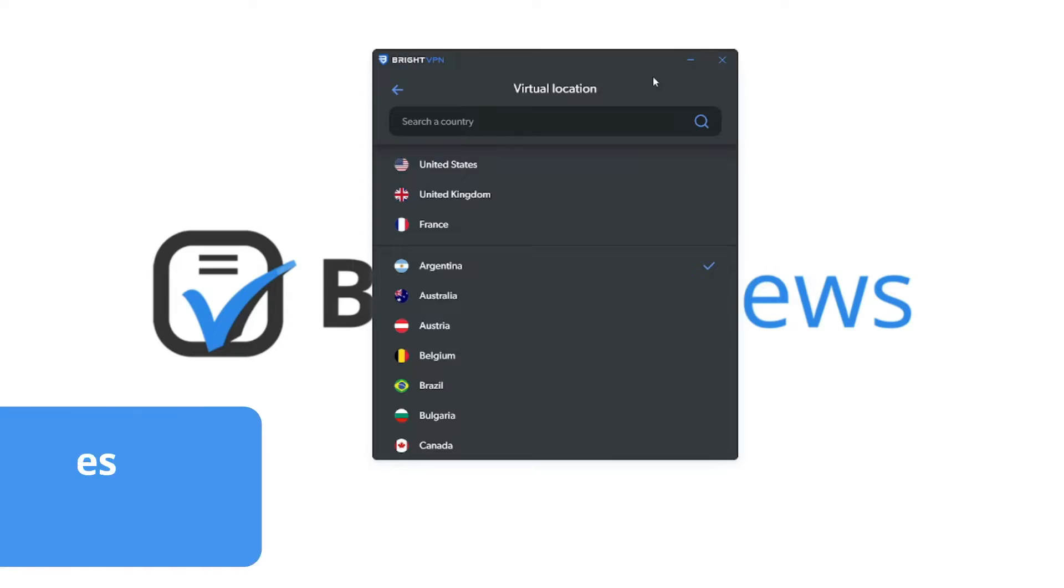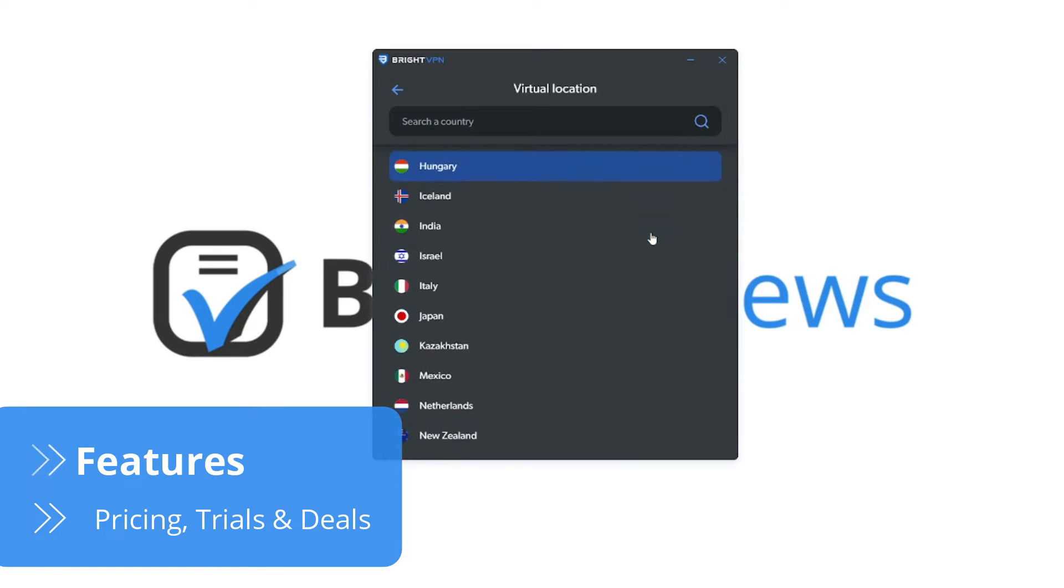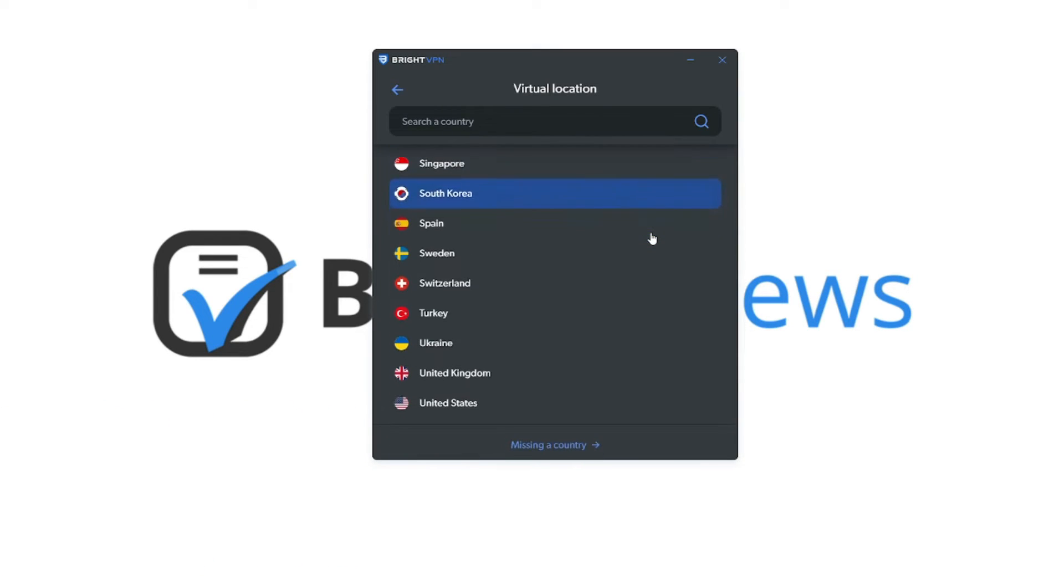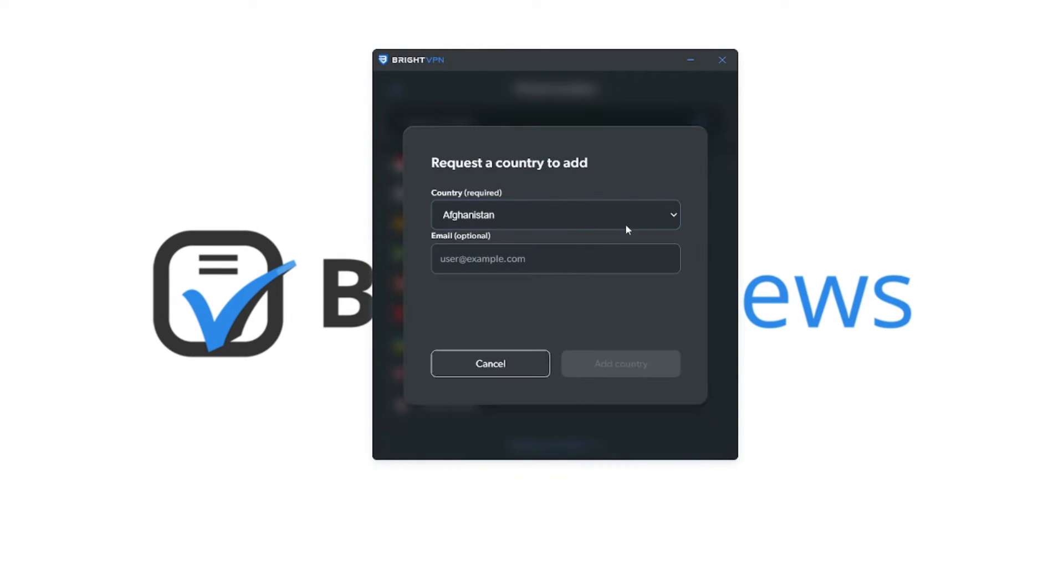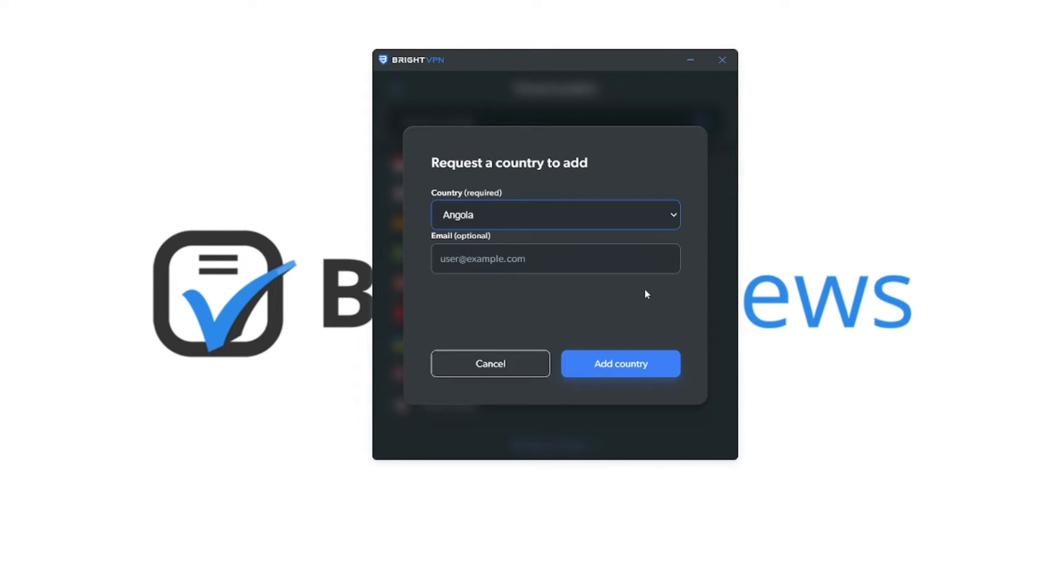BrightVPN grants access to local content from almost every corner of the earth. If users find that a country is missing from the list, they are encouraged to request that it's included. BrightVPN claims that the servers requested are added within 48 hours.